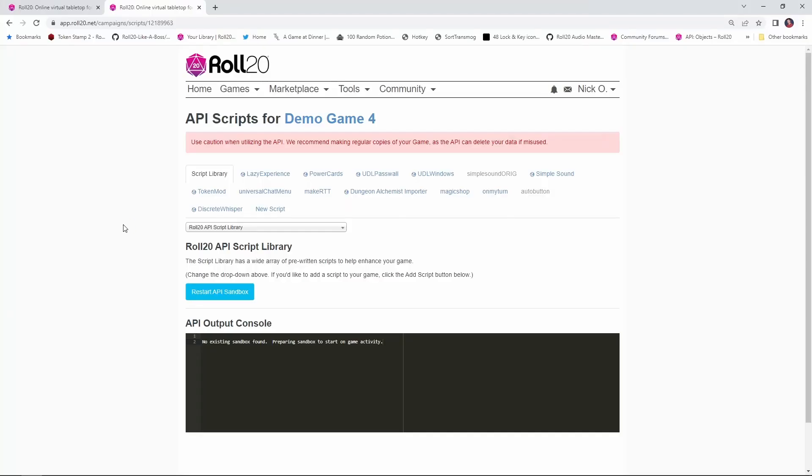So what we're going to do today is take a quick look at the basic syntax of ChatSetAttr, and then I'll walk you through three examples of how we can use it. One for the beast heart, one for the cleric, and one for the healing potion.